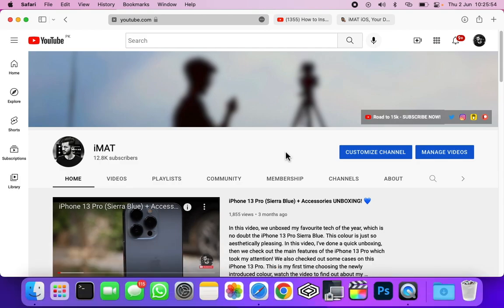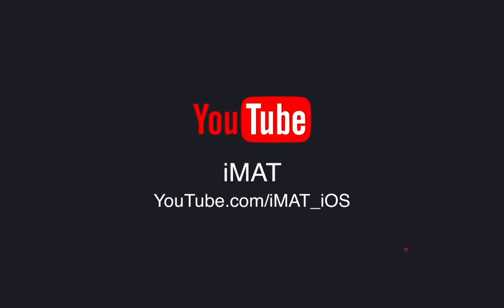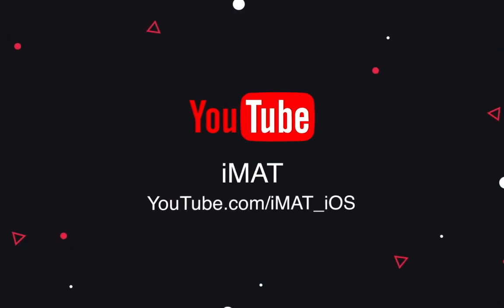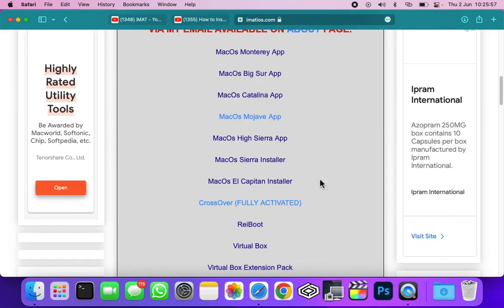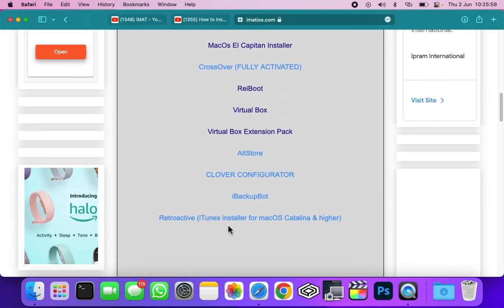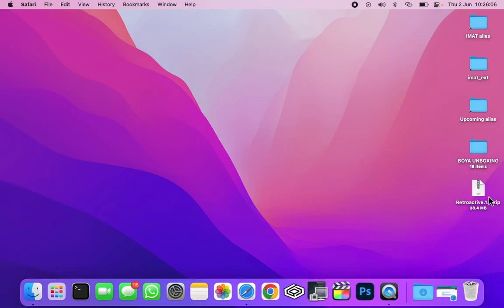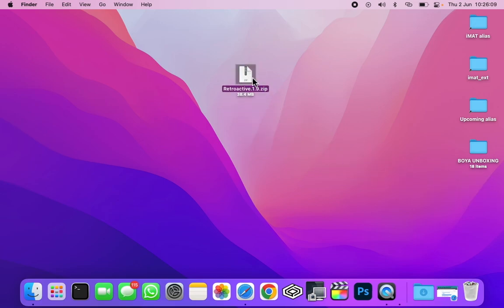First of all, you need to go to my website and download Retroactive. You can find it on the Mac softwares section. Once you have it, you need to unzip it.